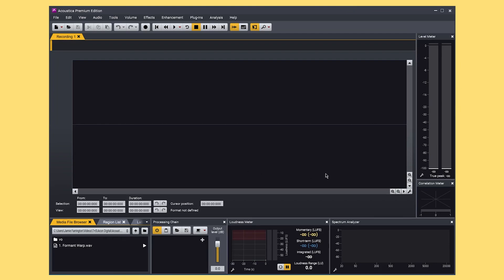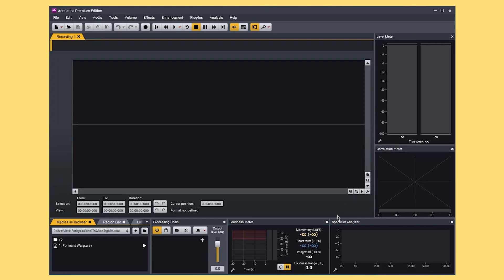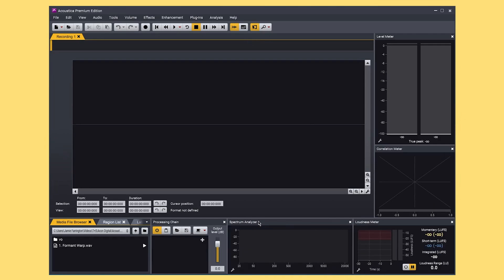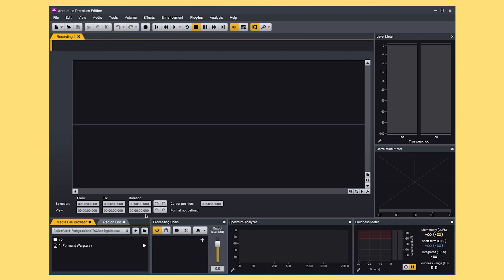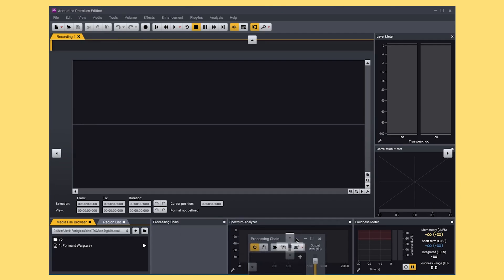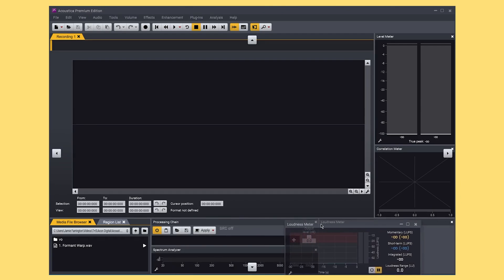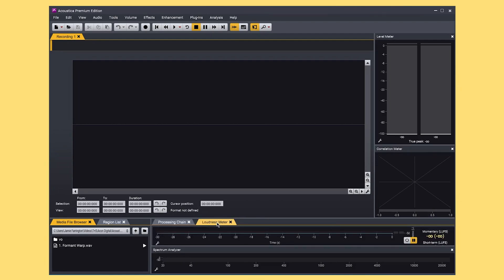Now before I even drag any audio in, I want to highlight the intuitive modular interface in Acoustica. This layout here is the default but you can very easily customize what modules you have on the interface. You're able to resize, replace, stack and even create folders of modules so you can lay out the interface exactly as you need it.